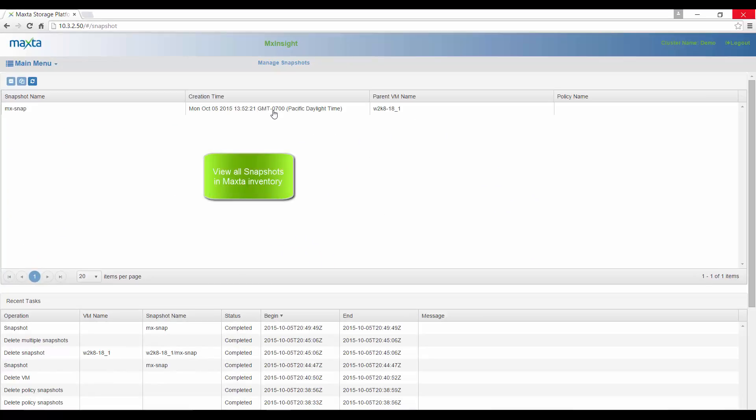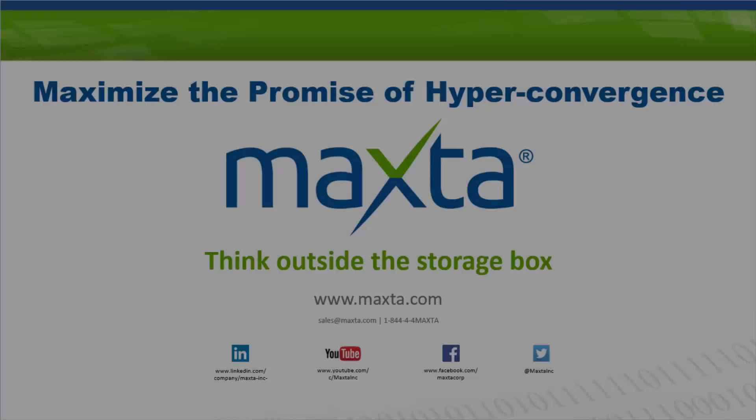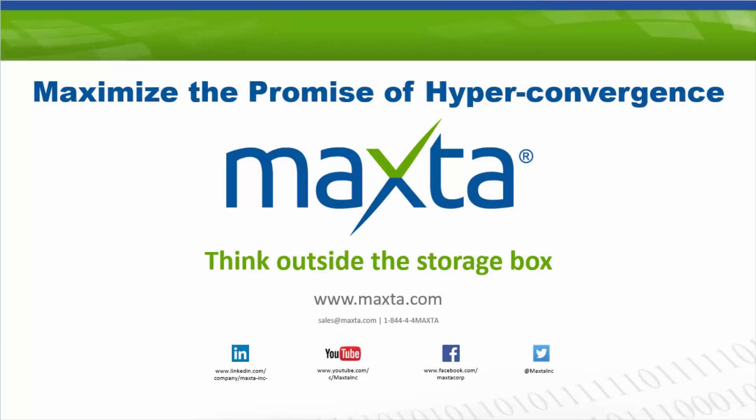And that's all it takes to create capacity efficient VM level MaxTo snapshots. Be sure to check out our other videos to learn more about how to use MXInsight.